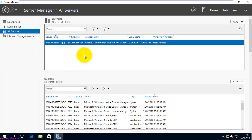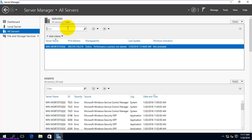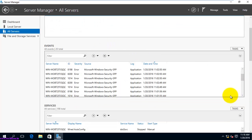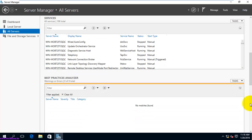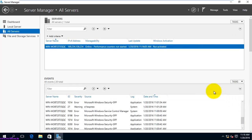Moving to the Server Groups section, you can see only one server is attached here. There is a server filter option — if you had two or three servers attached, you could use the filter to query and search for specific servers. The All Servers view shows events, services, Best Practice Analyzer results, performance, and roles and features for all grouped servers.